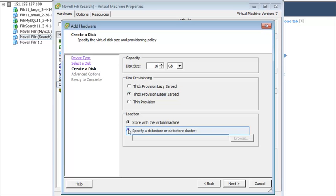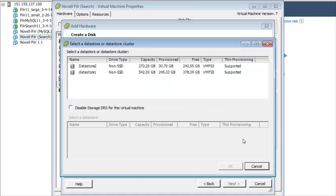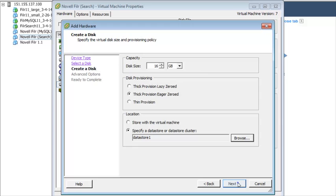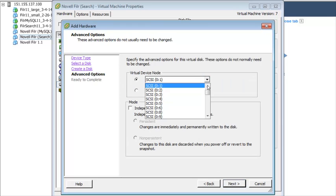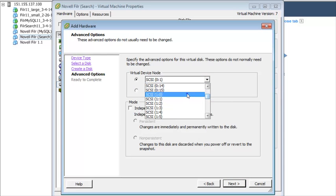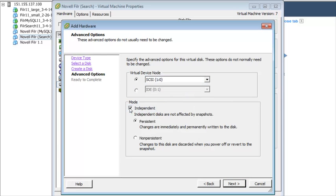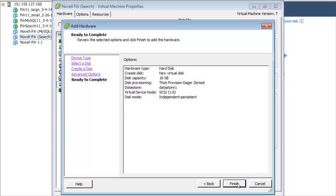For the disk file path, browse to and select the data store or data store cluster. In the Virtual Device Node section, select SCSI 1.0. In the Mode section, select Independent and keep Persistent selected. Review your selections, then click Finish.